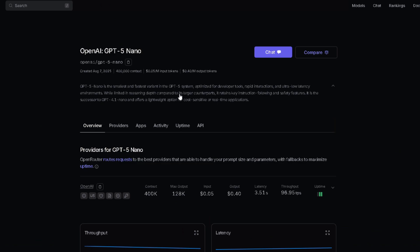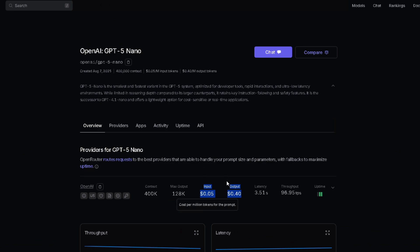The price? Absurdly cheap for what it offers. Here's how it works: input, 5 cents per 1 million tokens; output, 40 cents per 1 million tokens. Yes, that's per 1 million tokens, not per message.